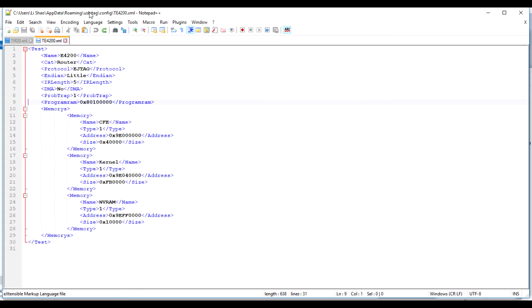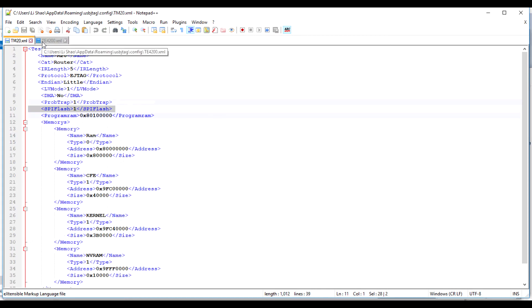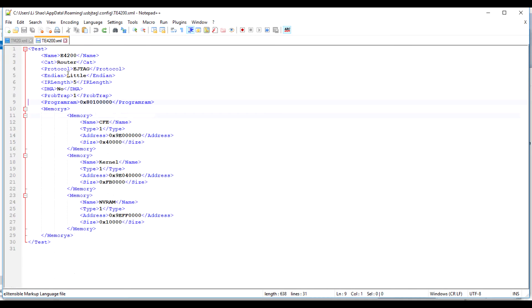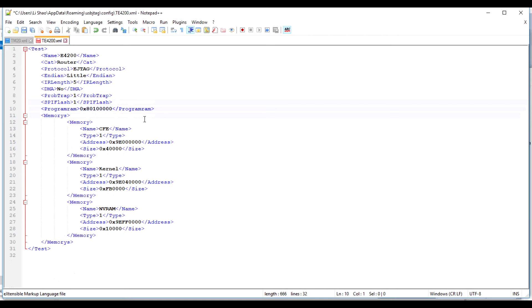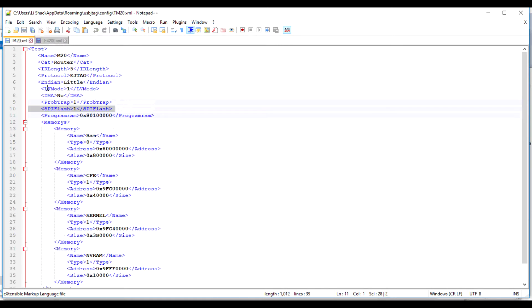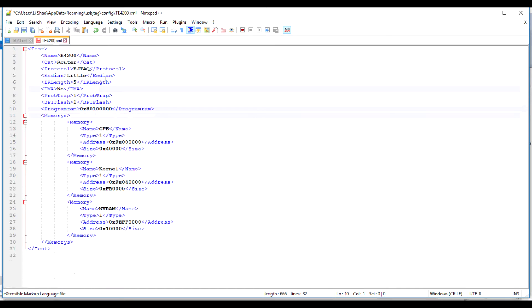Now open the M20 and E4200 XML and compare them. I need to copy LV mode and FPI flash and save it.